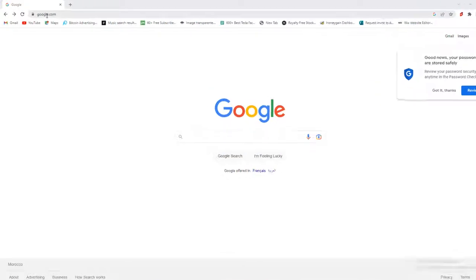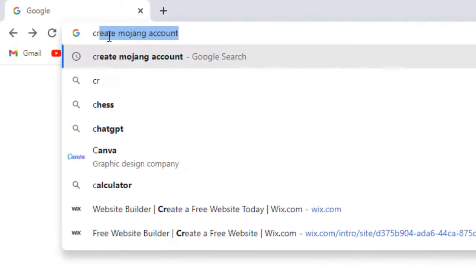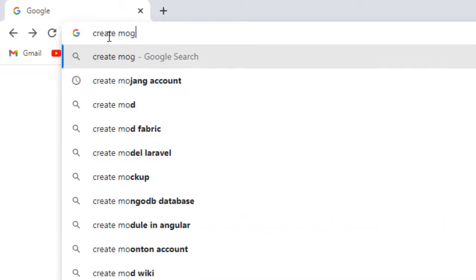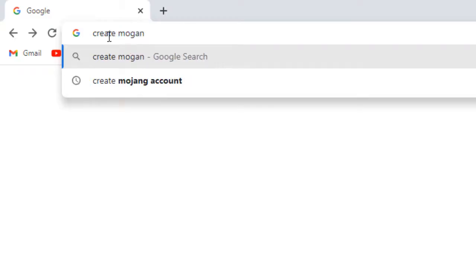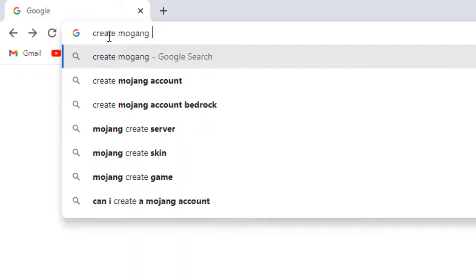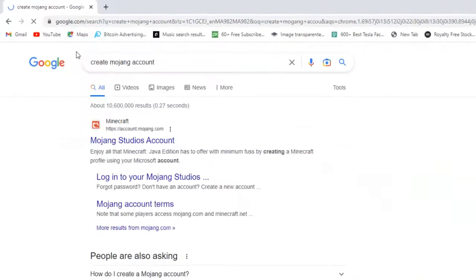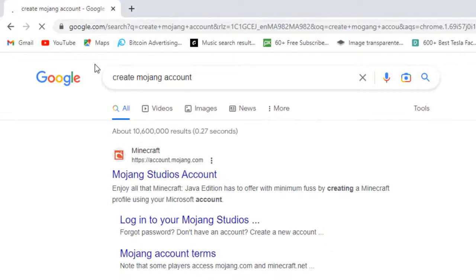The first thing you need to do is navigate to the Mojang website. Open up a web browser and type in 'create Mojang account' into the search bar. This will take you to the official Mojang website.